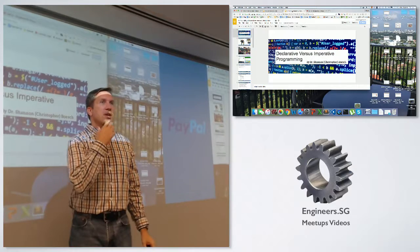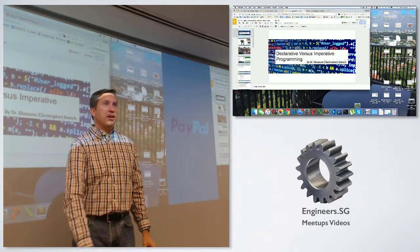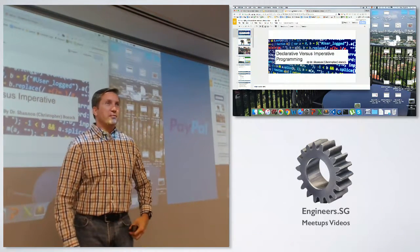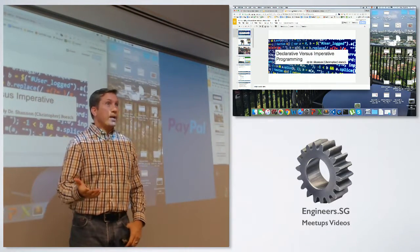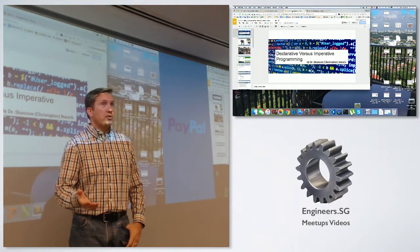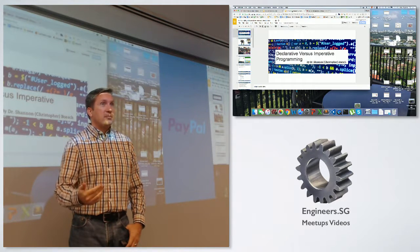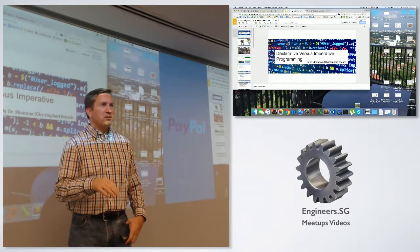We've seen kids as young as six years old play Code Combat, though. We were at a friend's house and this kid was playing, and he liked it enough that by level four, his mom was really saying it's time to come to dinner. And he's like: 'No, mom, I can't — I'm coding.'